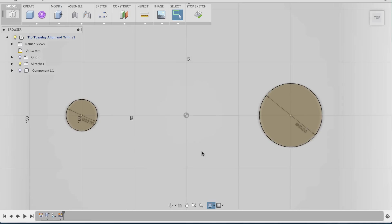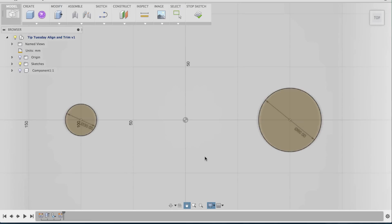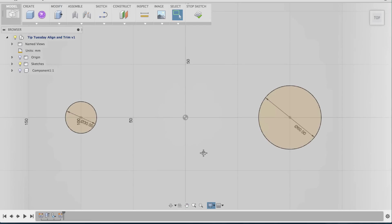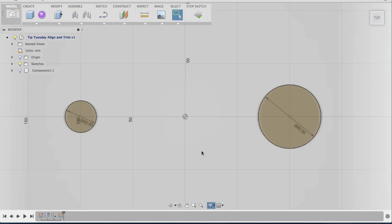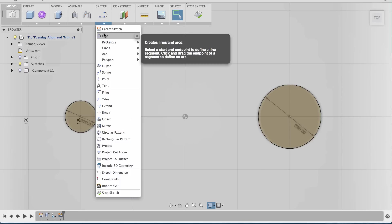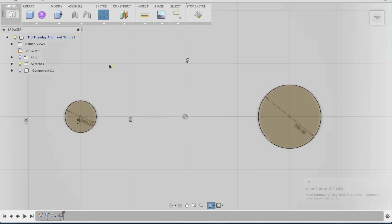All right, so now I have my two circles as my two ends. Now I need concentric lines to go from this circle to this circle, from the edge of one circle to the other circle. I'm going to go to Sketch and select Line.